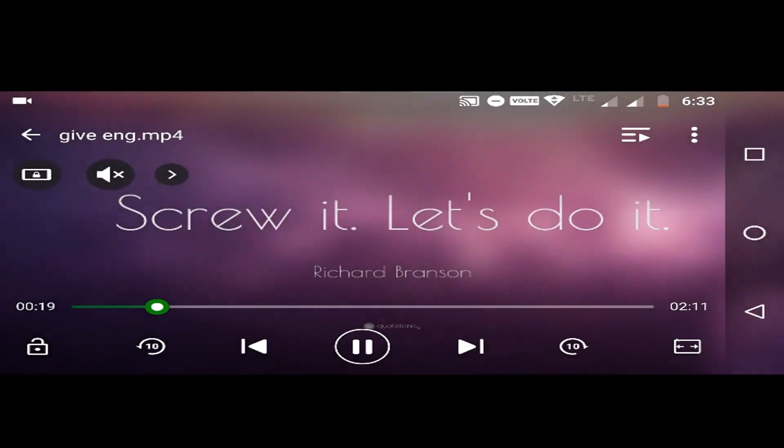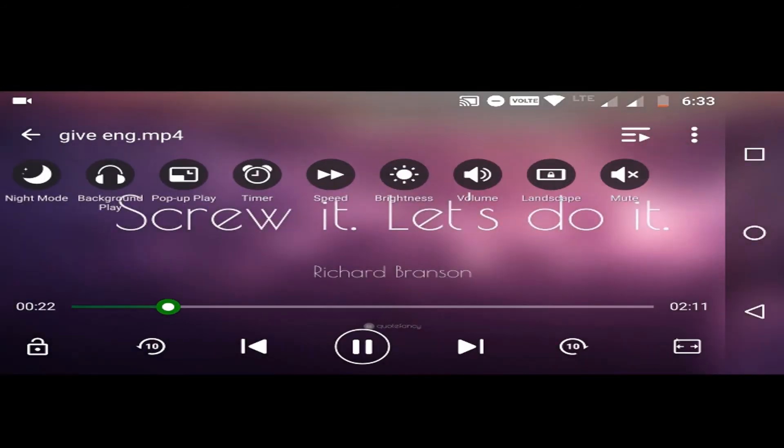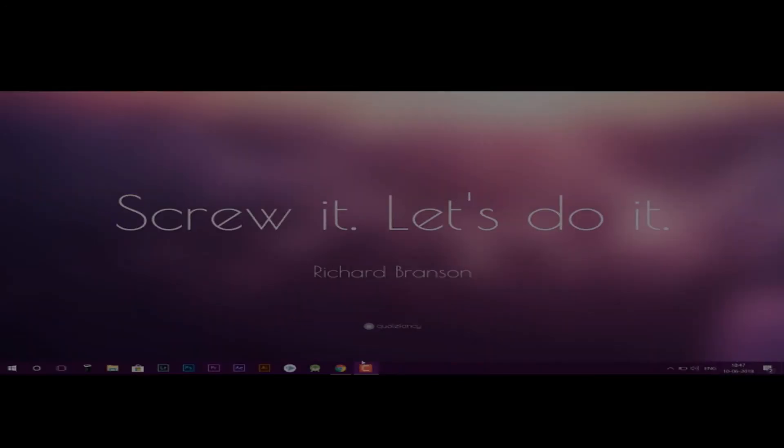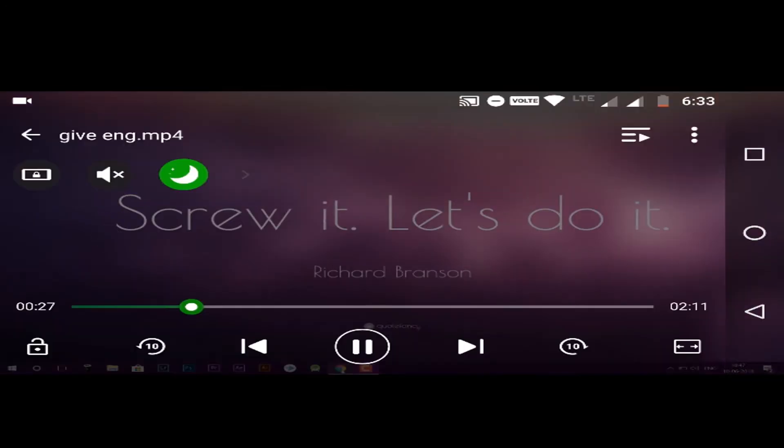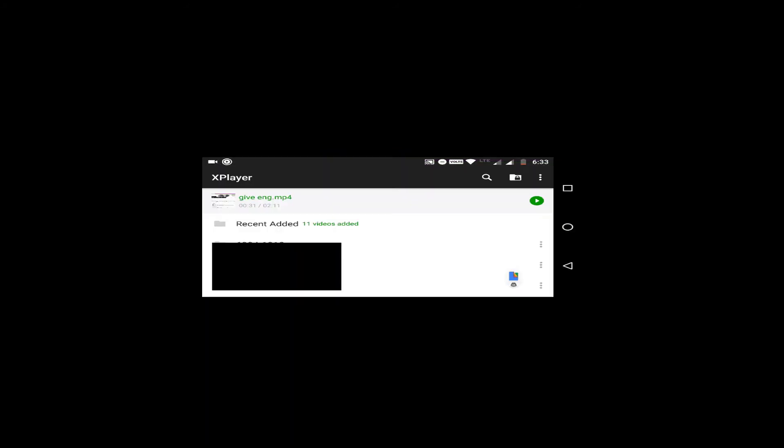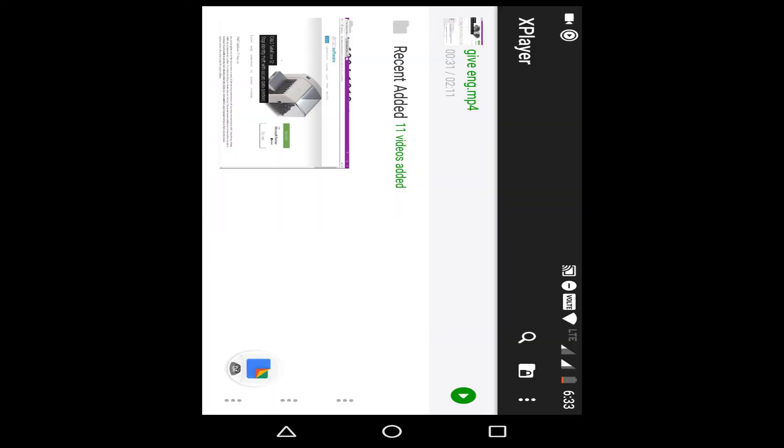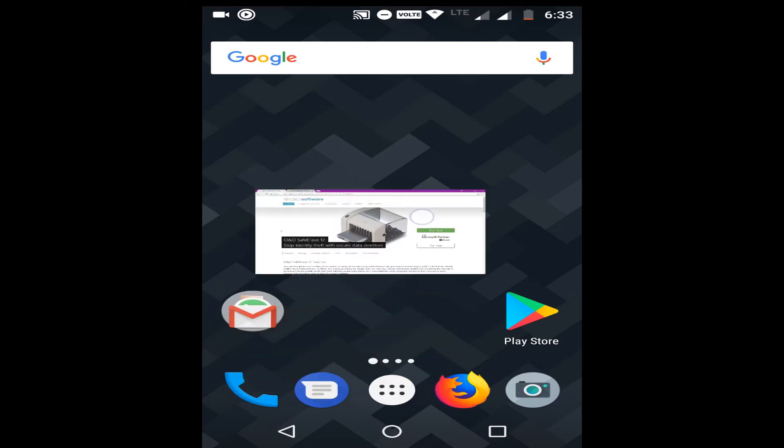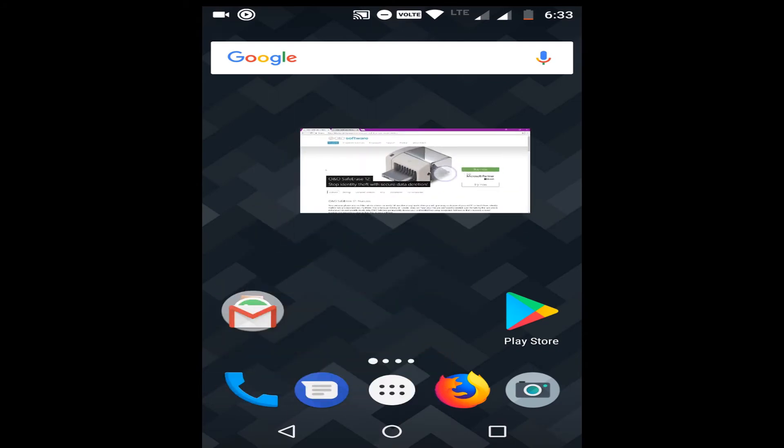Apart from that you can also find different options here like night mode, it will dim the screen and if you are in the habit of watching videos late at night then it will soothe your eyes. Other than that you can have pop-up options and you can watch your video and do other tasks while watching the video.